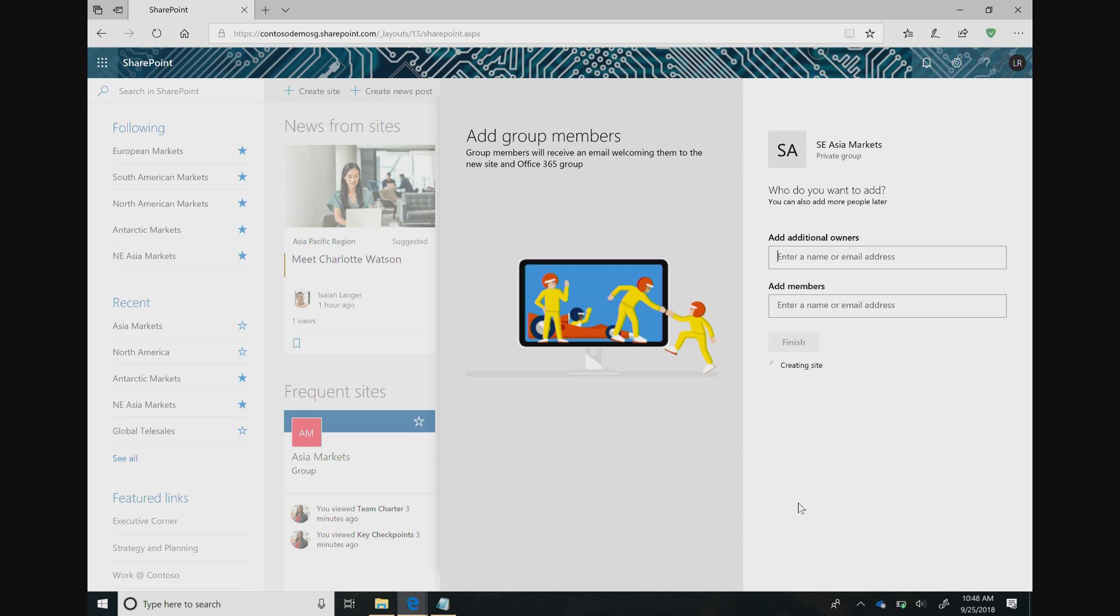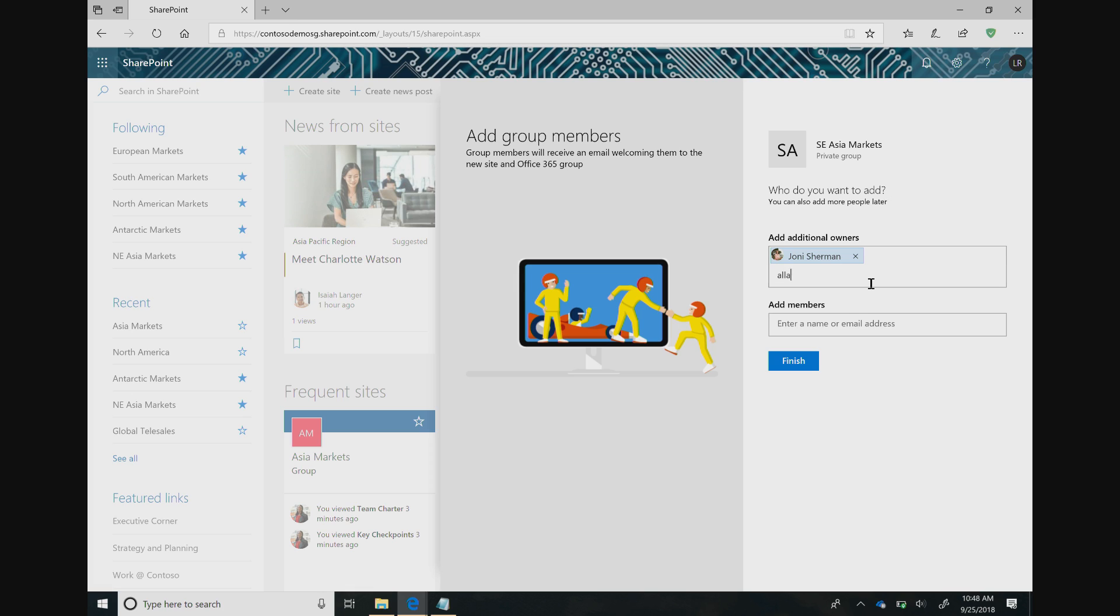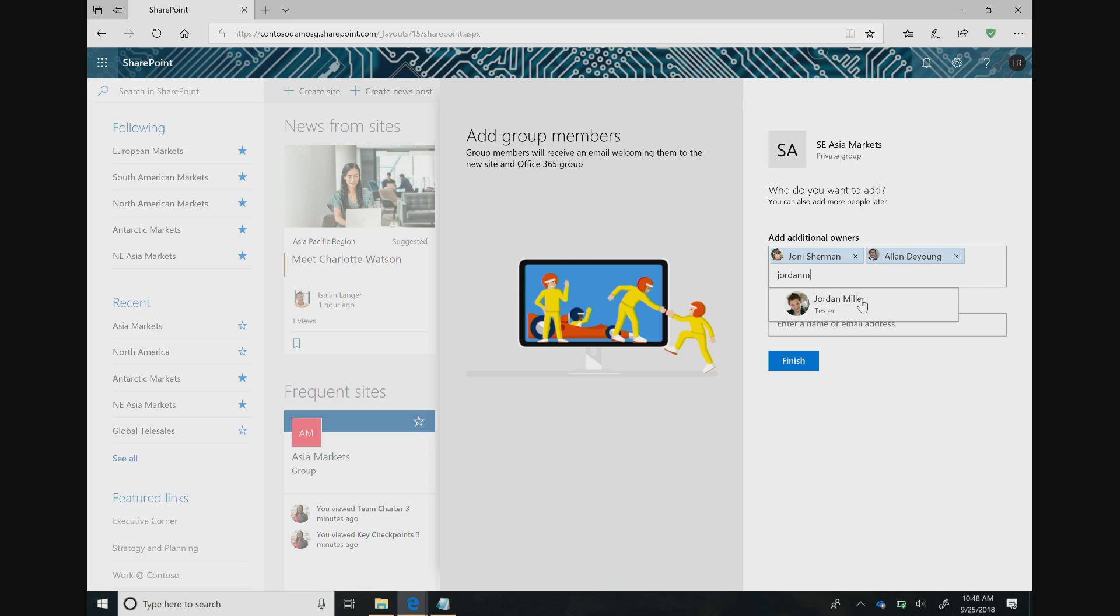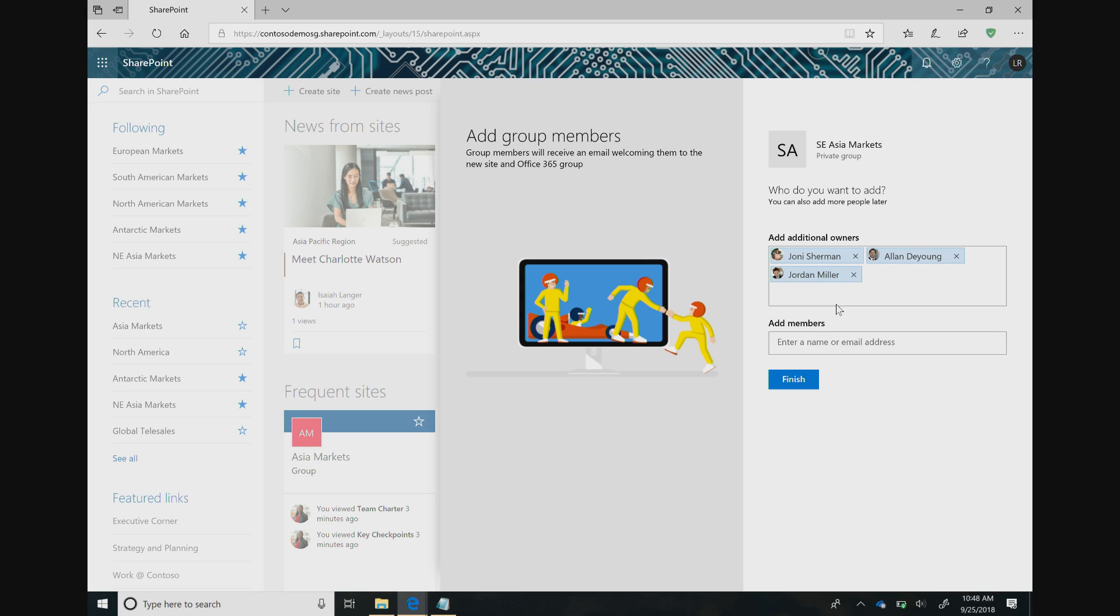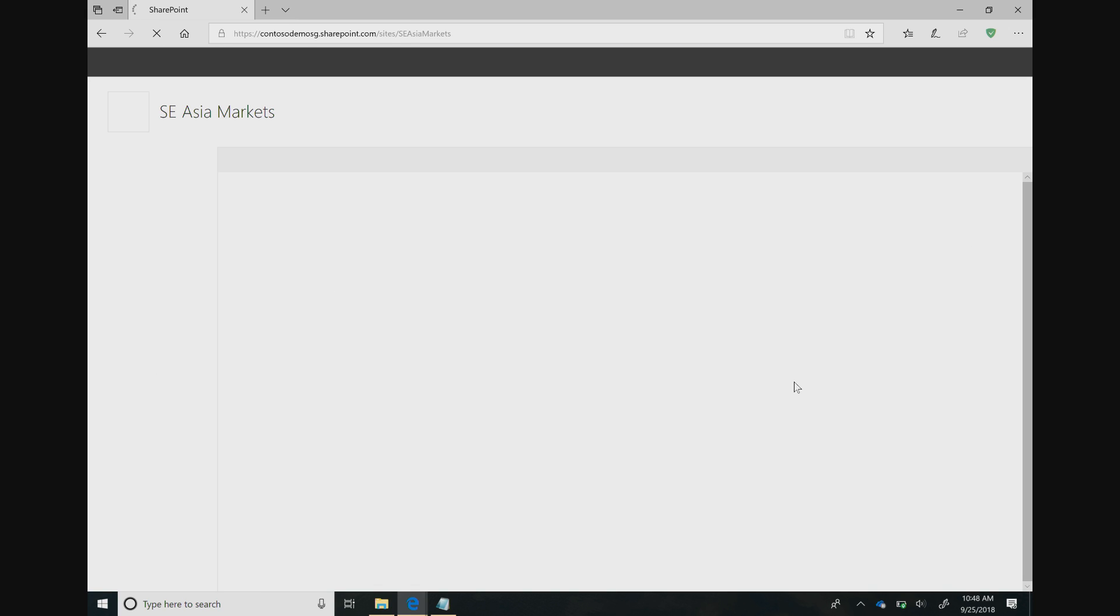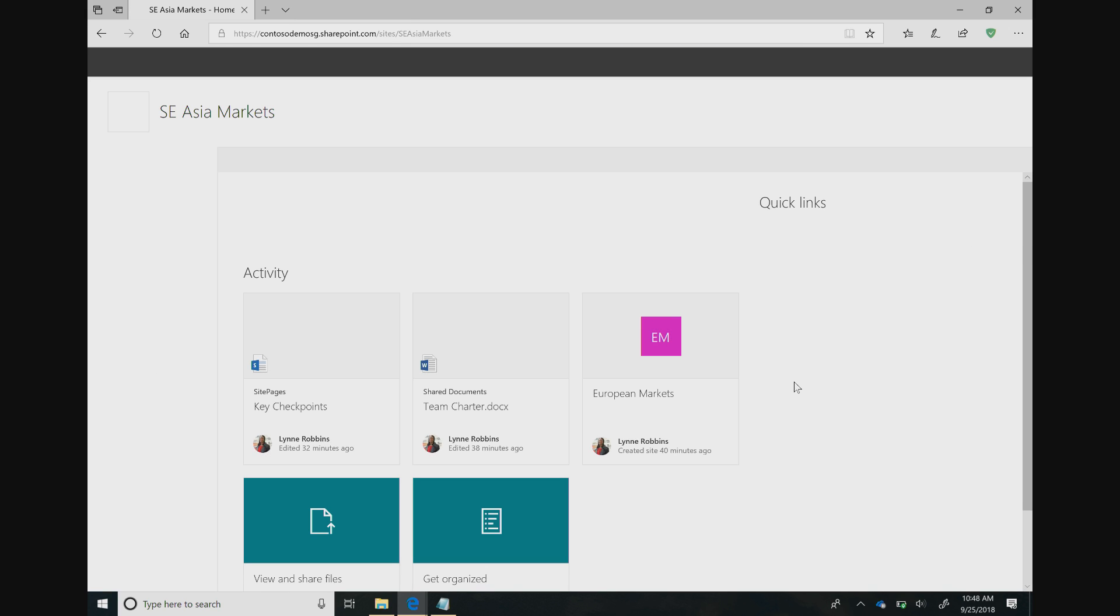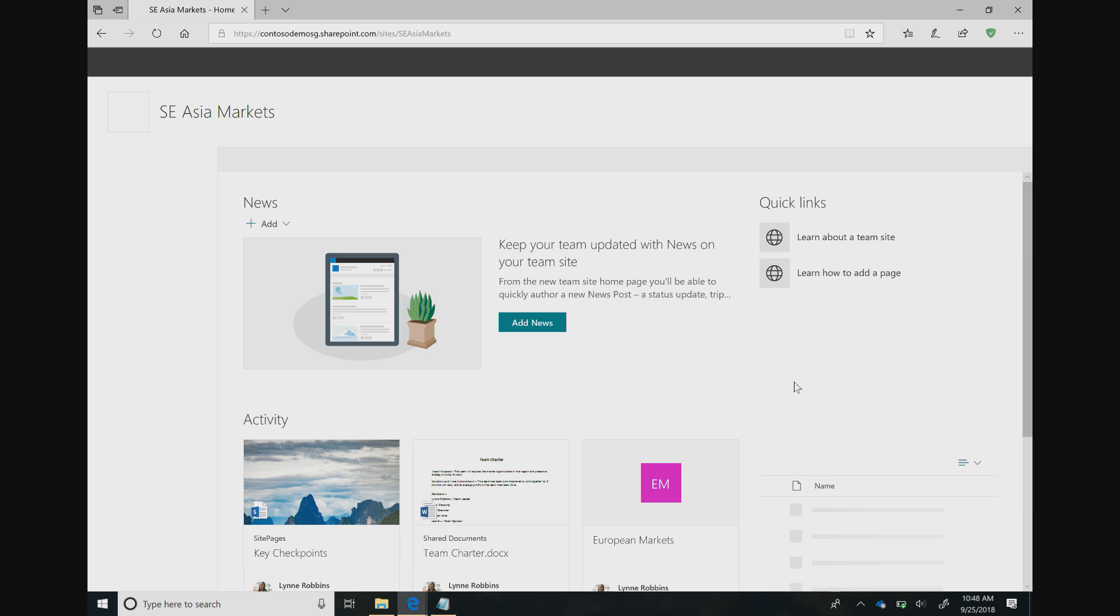At this stage, you could add any additional members or owners to your site. I'll go ahead and add Joni, who will be working on my team, and a couple other folks to our group as well. Once I do this, we go ahead and click Finish. And in just a matter of seconds, we'll have a brand new SharePoint site. Super simple, huh?